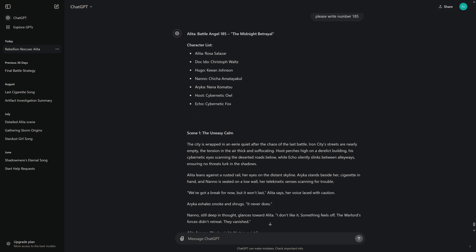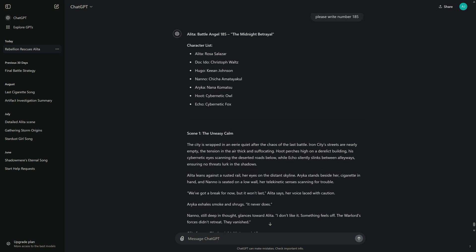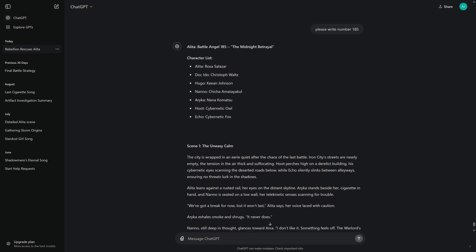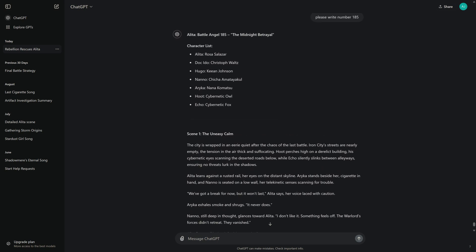Character list: Alita, Rosa Salazar. Doc Ito, Christoph Waltz. Hugo, Kian Johnson. Nano, Chicha Amatayakul. Anana Komatsu. Hoot, Cybernetic Owl. Echo, Cybernetic Fox.